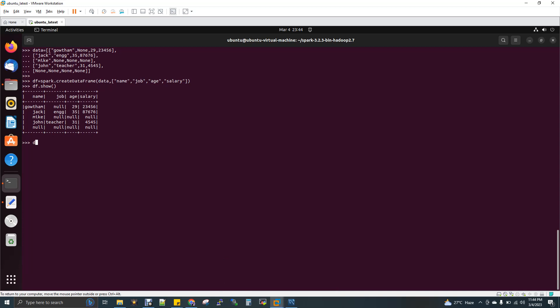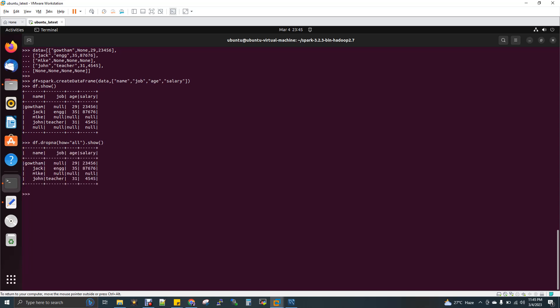Now drop: df.dropna(how='all'). I am going to remove all rows where the entire row is full of nulls — if a row is completely null, we will remove it under that condition.